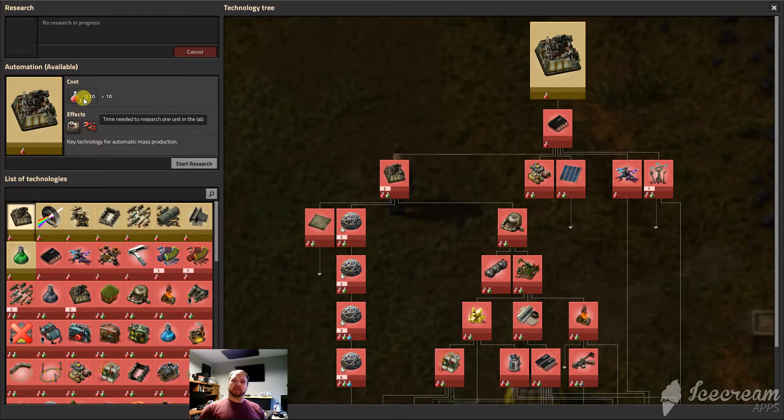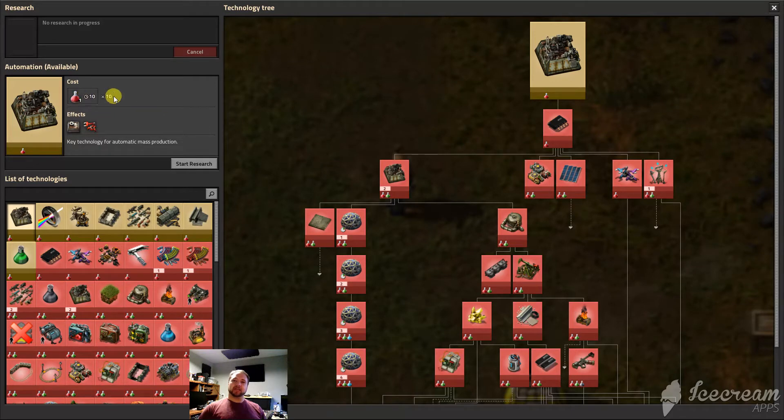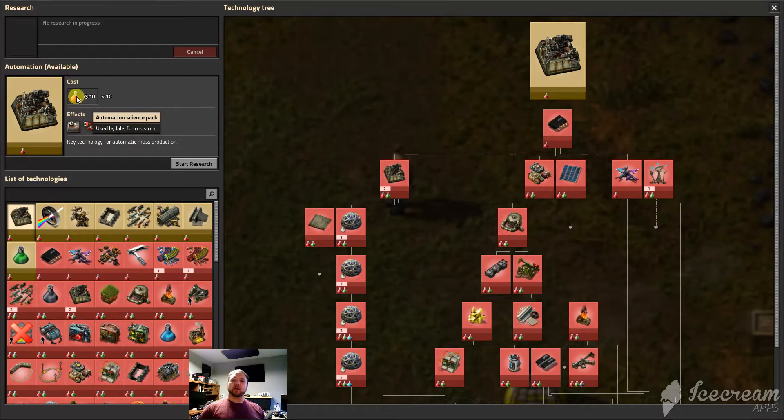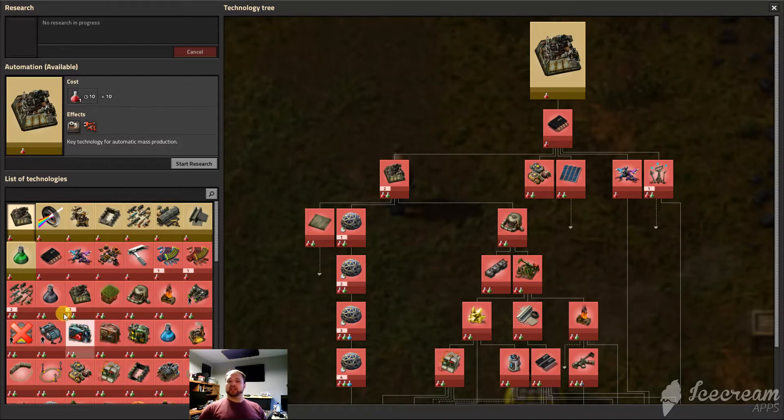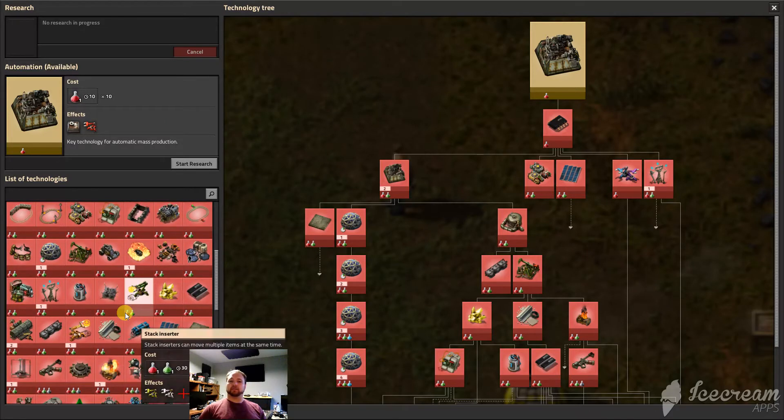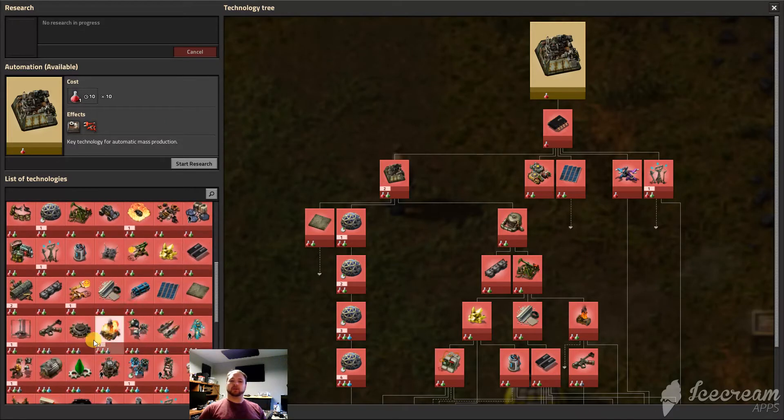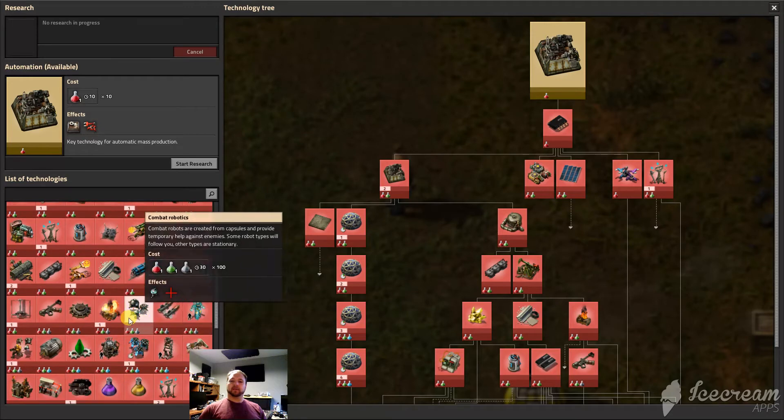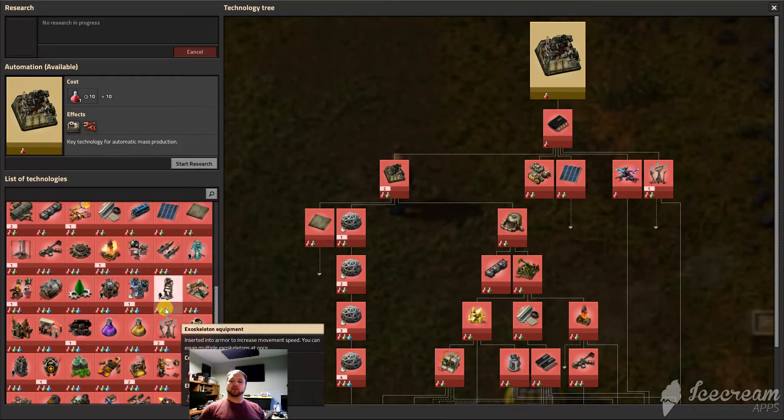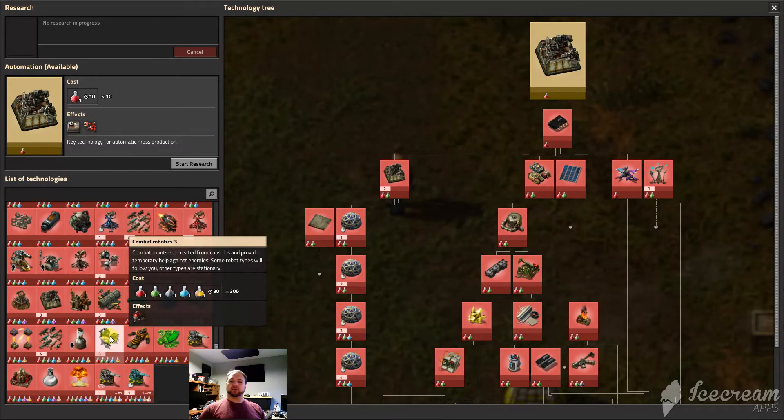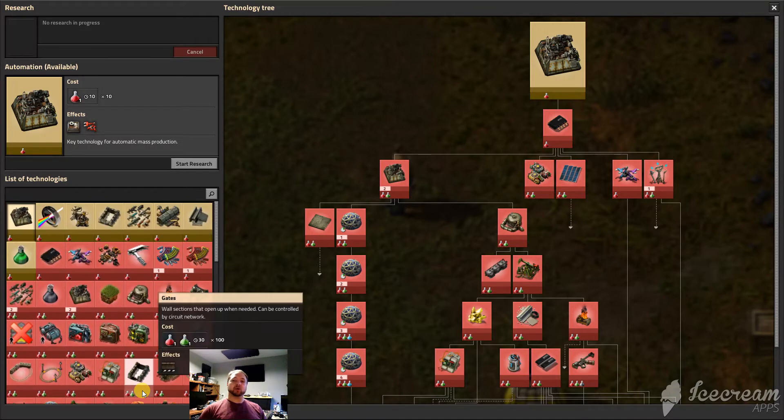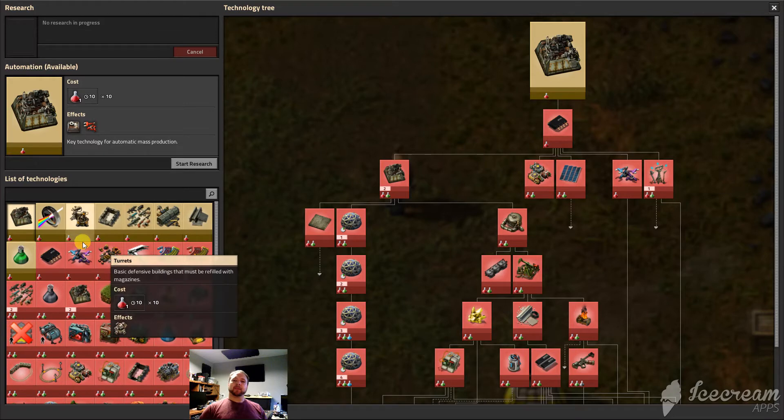So we've got to build a tech lab and start researching some of these science vials. Red science is what the general term is. They call them automated science pack and that changes. You can see there's green, there's blue, purple, the military has a silver one, and it goes and goes and goes until you've got the whole stack of them and need 2,000 of them. Of course that's the whole tech tree.